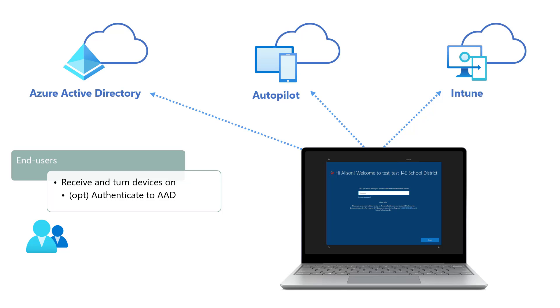If the device has gone through the Windows Autopilot pre-provision deployment flow, the end-user should have all of the required apps and policies immediately after the enrollment is complete, allowing end-users to be productive right away.